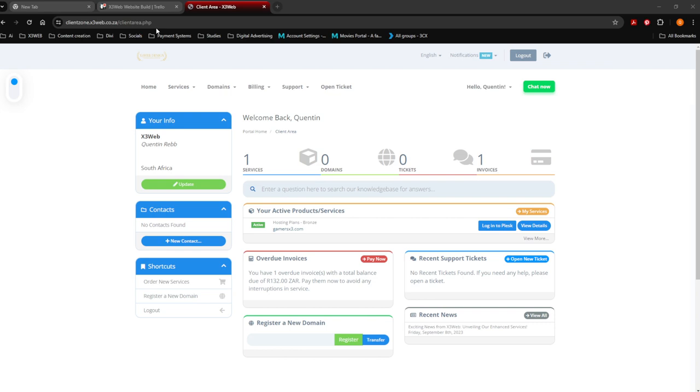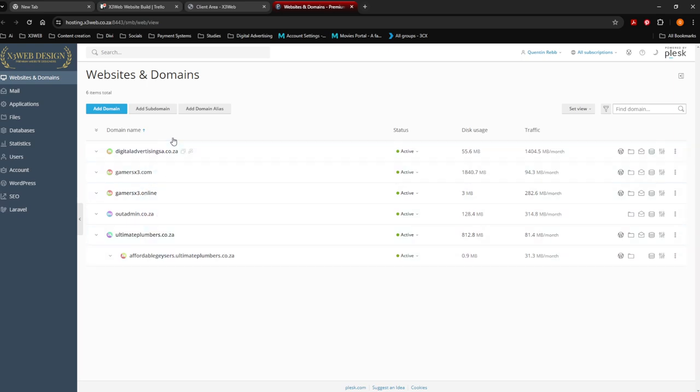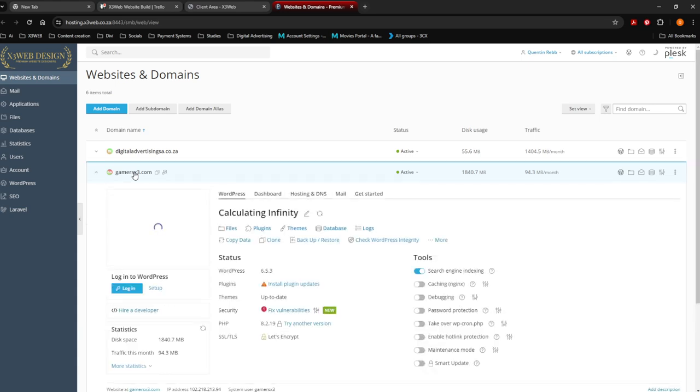From there onwards you're going to say login to Plesk. Plesk is the system that we actually use to run your website. Here you're going to see all my websites on my account. Let's use gamers x3 in this situation.